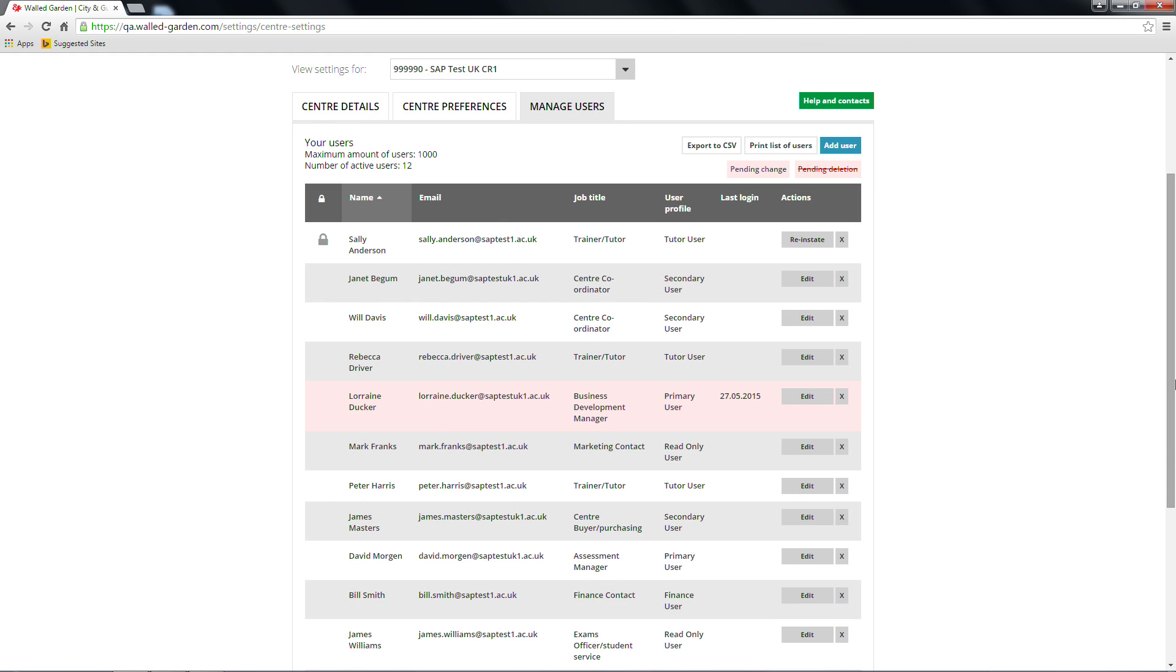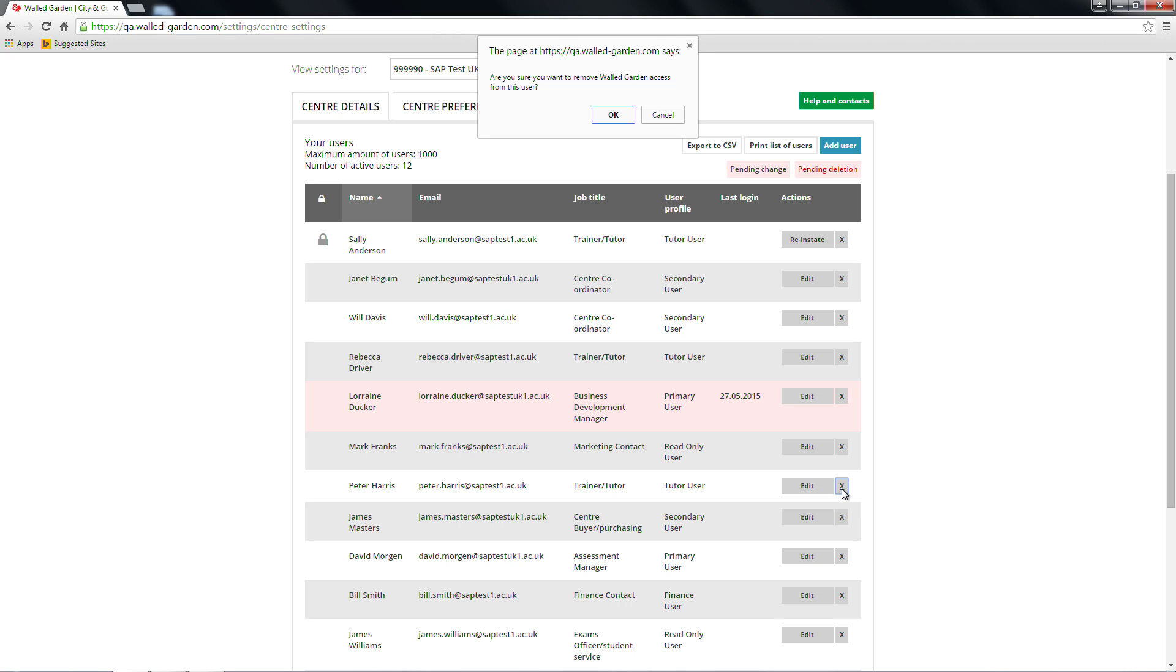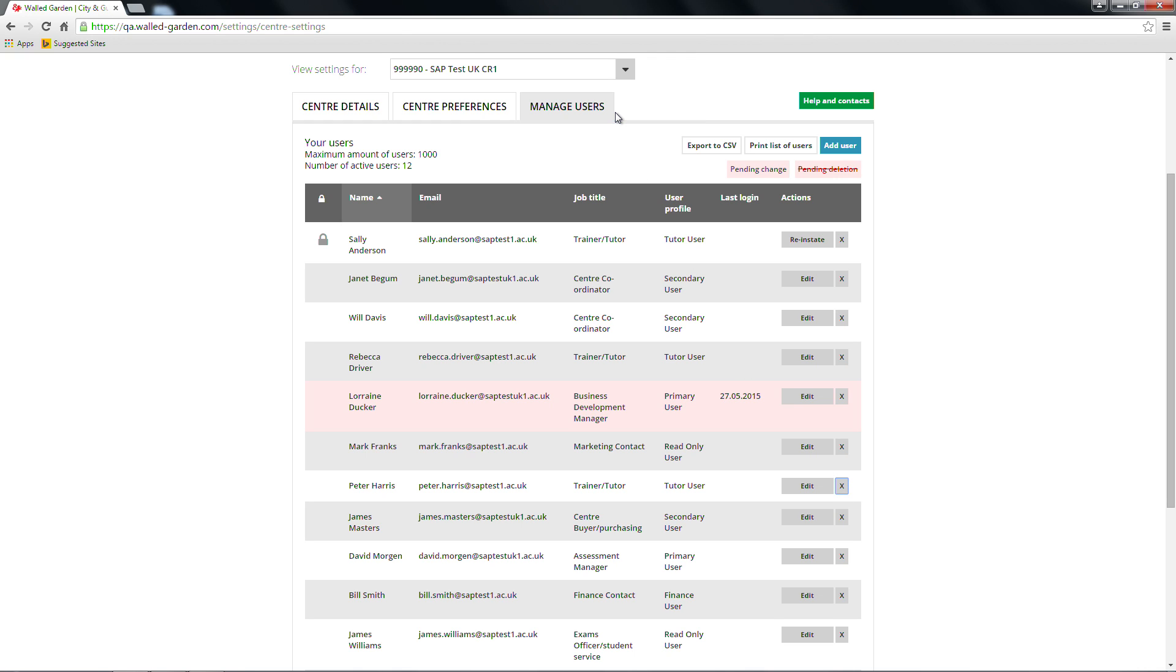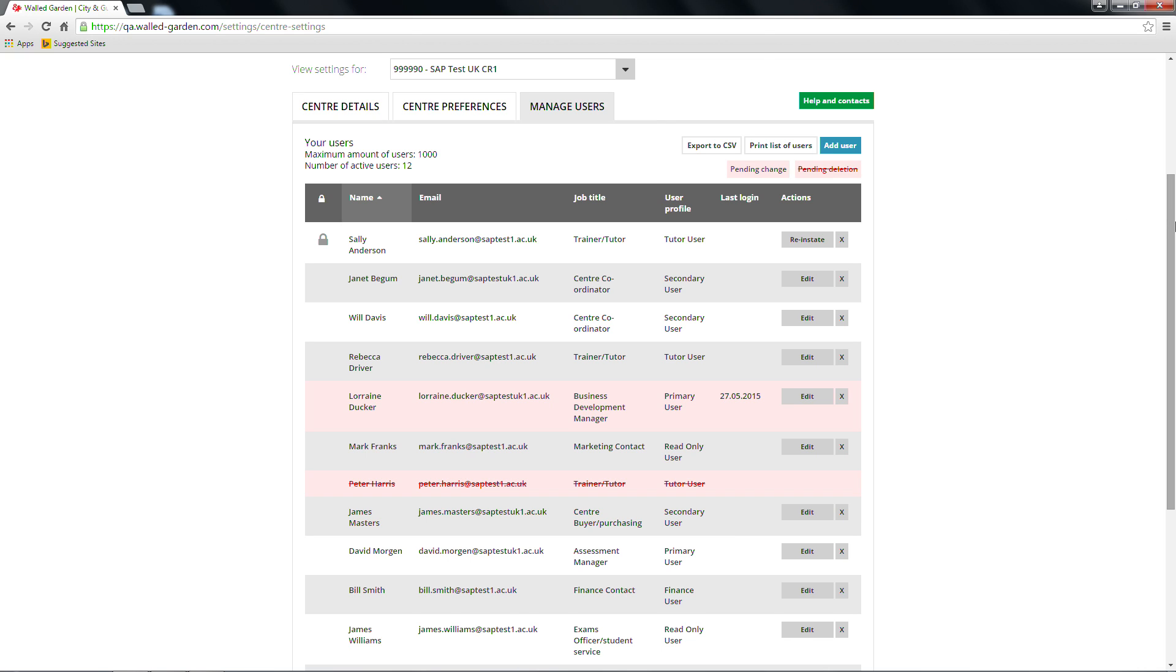To delete a walled garden user, click on the grey X box next to the user you wish to delete. You will be asked to confirm the deletion and you can choose OK to continue or cancel to go back. A pop-up confirmation will appear acknowledging receipt of the deletion which will be applied in 24 hours. A summary email will be sent to both the deleted user and the primary user who made the change.